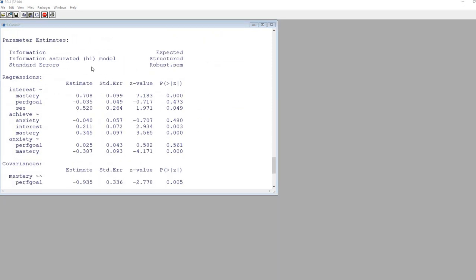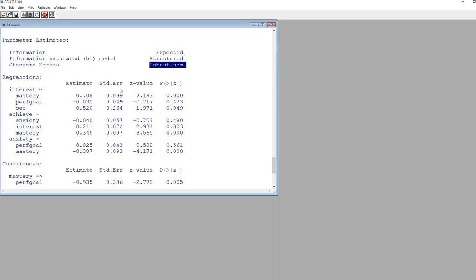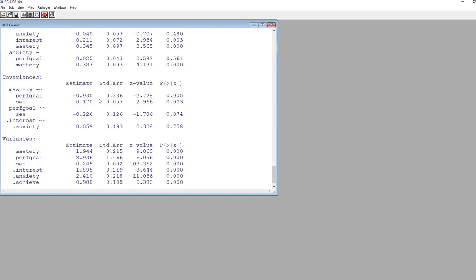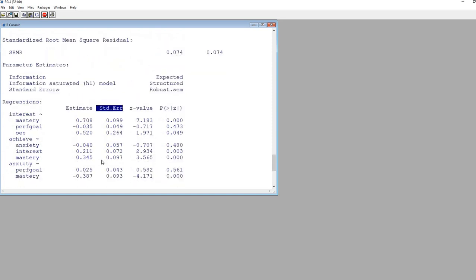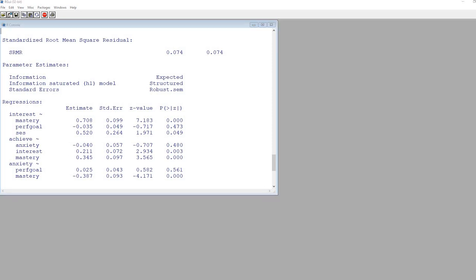Scrolling down a bit further, it says standard errors set at robust.sem. So these standard errors for all of the parameter estimates are adjusted for non-normality — these are all robust standard errors. That makes our test statistics and p-values more reliable compared to before when we would not have adjusted using standard maximum likelihood estimates.